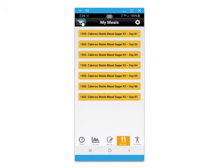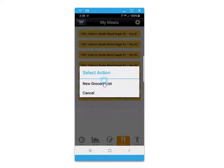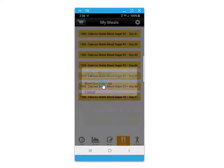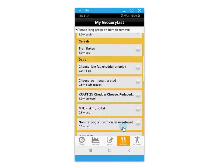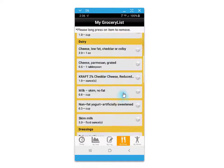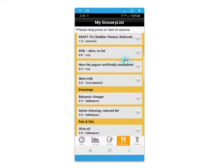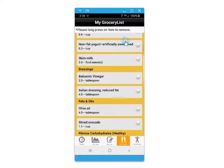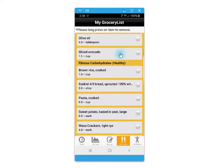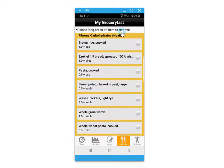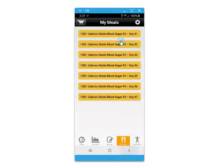The my meals button also accesses a grocery cart where you can set up a new grocery list, identify the days you would like to go grocery shopping for, and click done. Foods are put neatly into food group categories to make the shopping experience a little more organized.